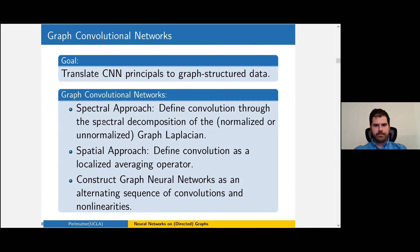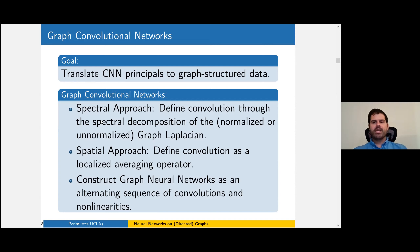The key technical challenge is coming up with a proper notion of graph convolution. There are two main families. The spectral approach is motivated by the fact that Euclidean convolution is Fourier multiplication — instead of using Fourier modes, we use the eigenvectors of a suitable Laplacian and define convolution as generalized Fourier multiplication. The spatial approach defines convolution as a localized averaging. Given either approach, you construct a neural network through an alternating sequence of these convolutions and point-wise nonlinear activation functions such as ReLU, absolute value, or sigmoid.